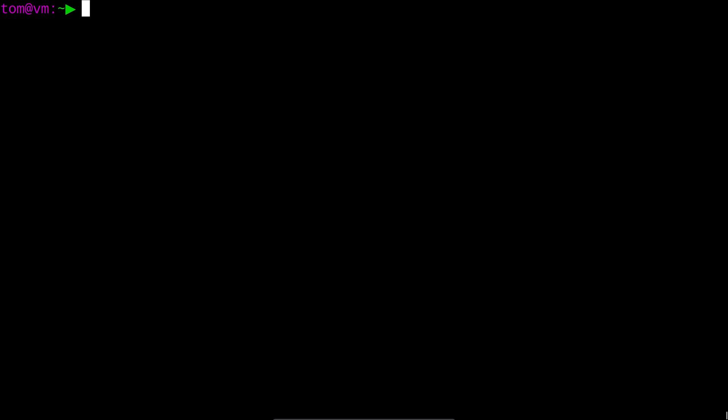Perhaps the most used filter is the dash name filter. You can use it to search for the exact name of a file. So for example we might run find videos dash name and then example1.wmv.